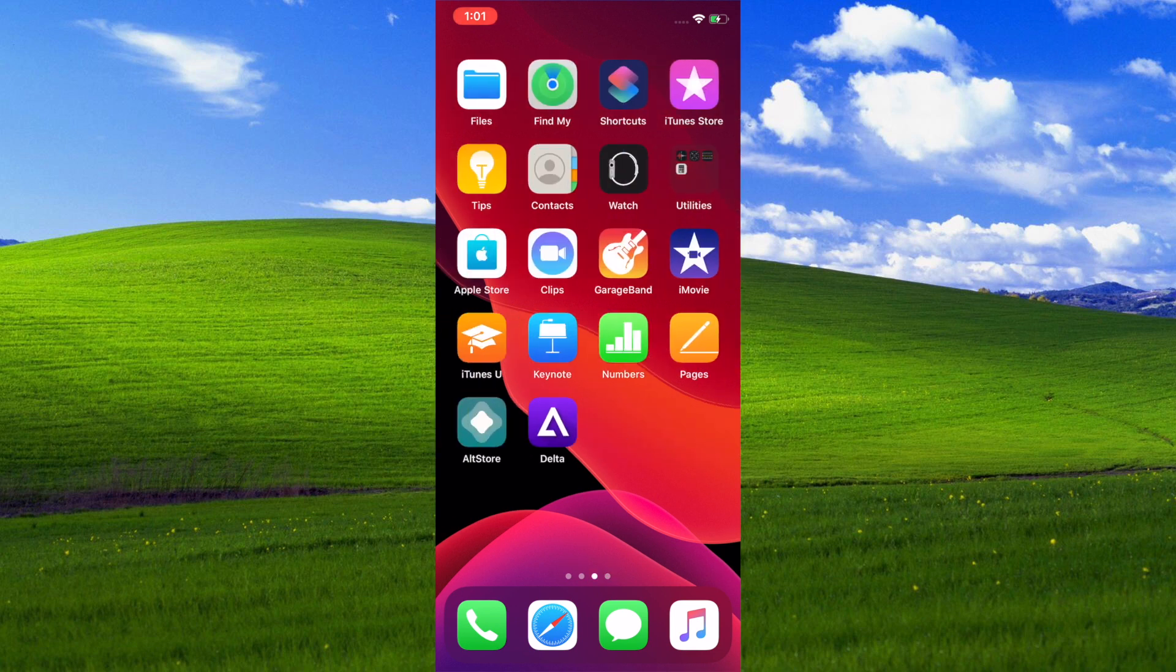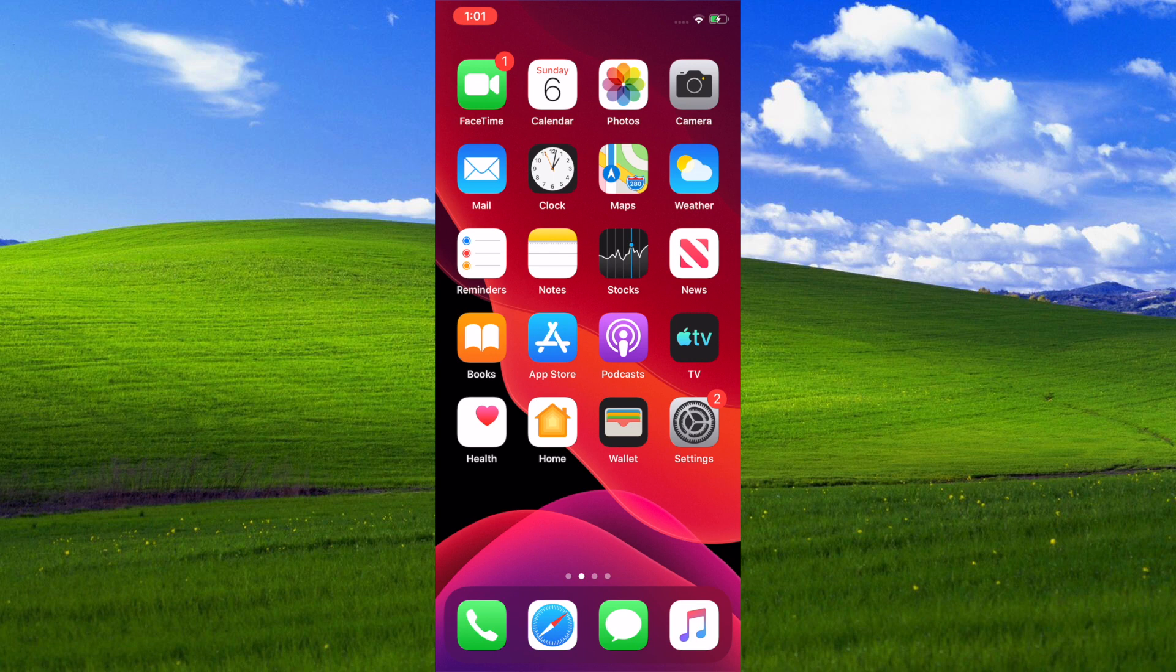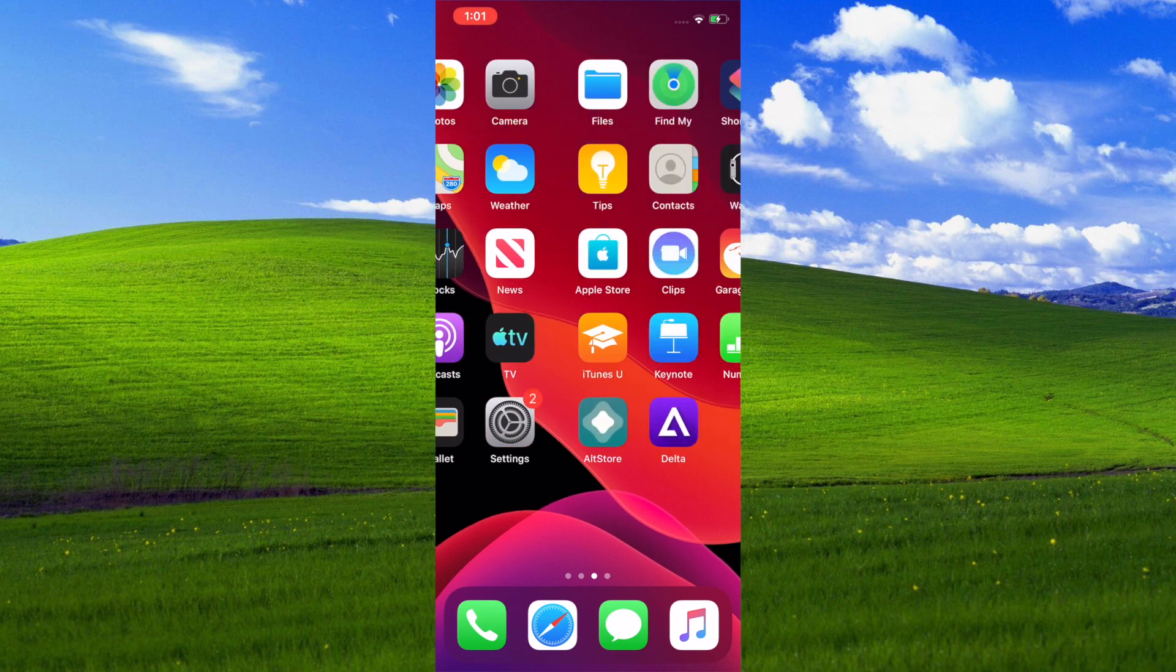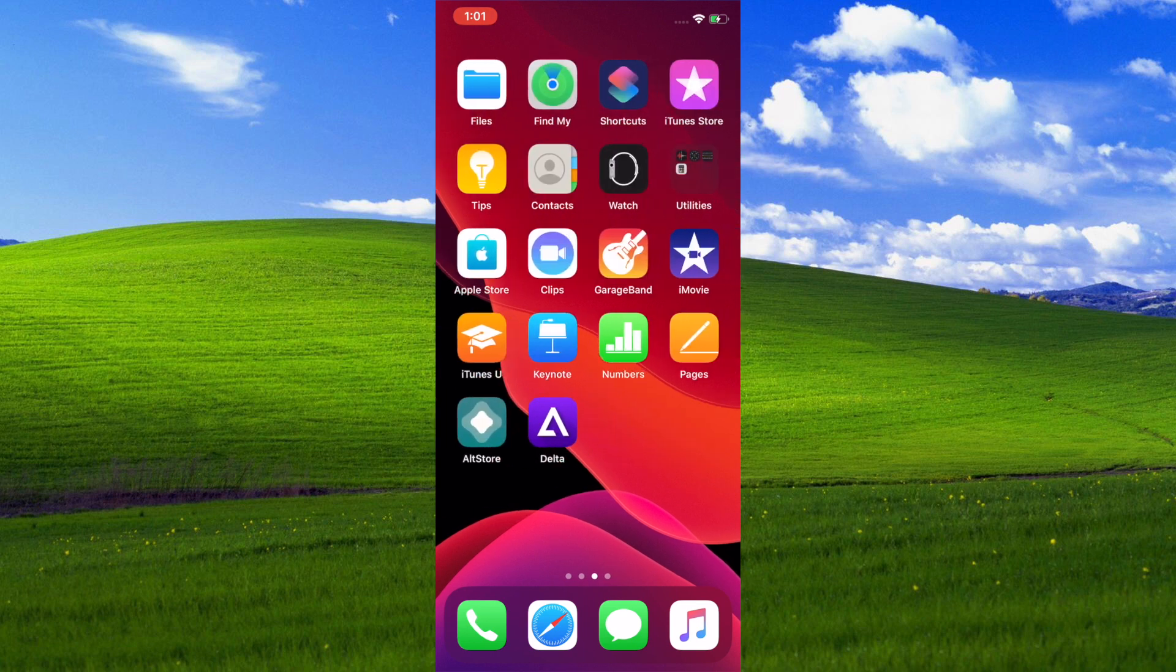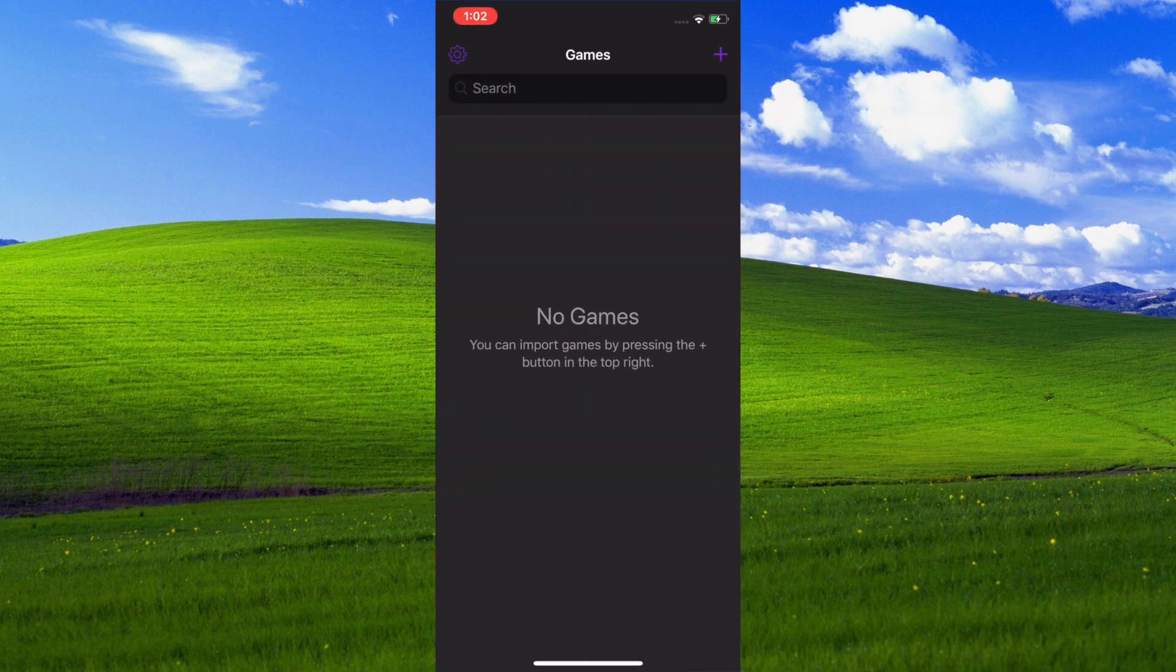The biggest advantage of this is that you are able to play those games without having to go through and lose all of your data every time there's an untrusted developer. So every time Apple goes and unsigns that developer, you will still be able to keep your data because it's running on your own server. That is super cool.